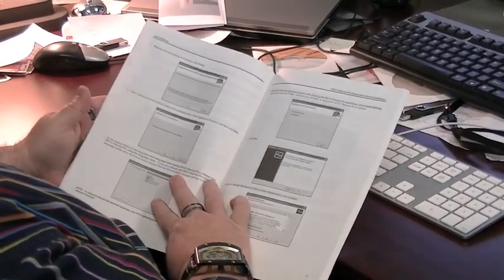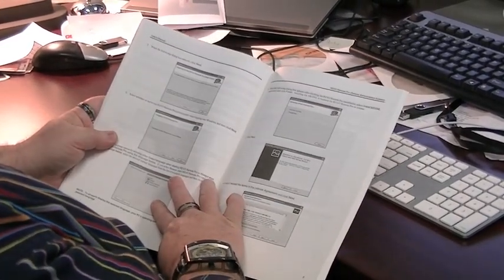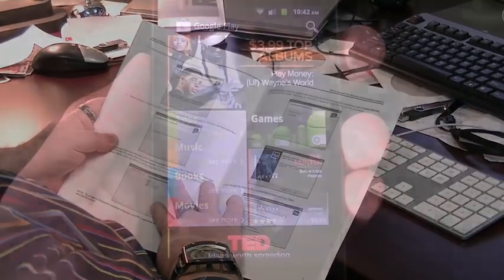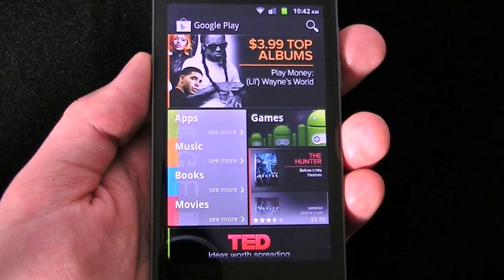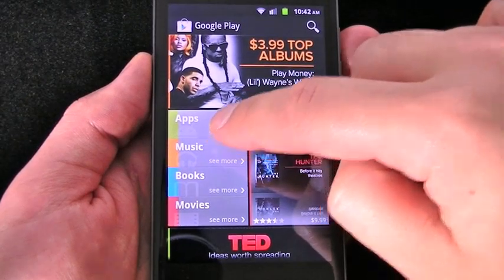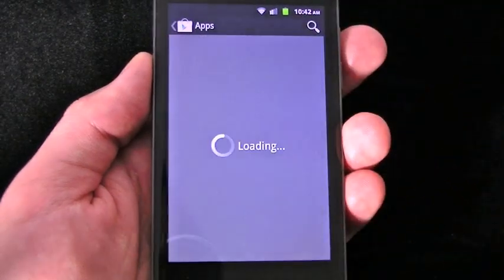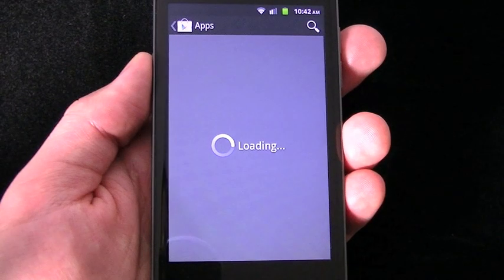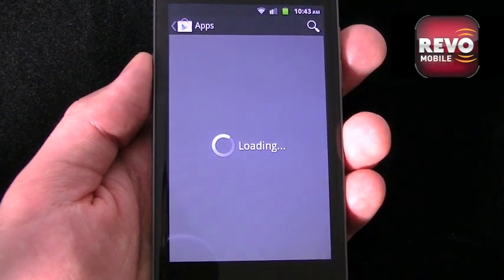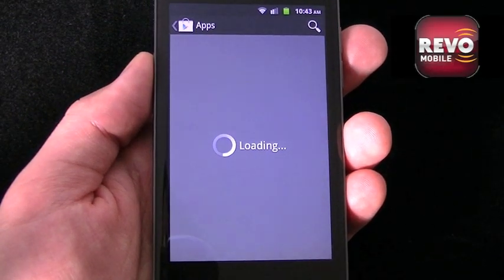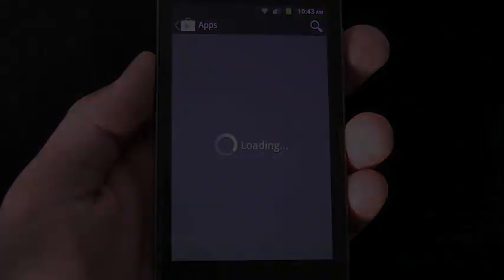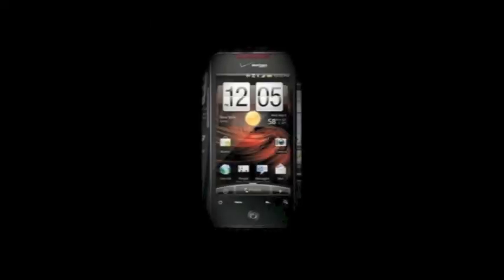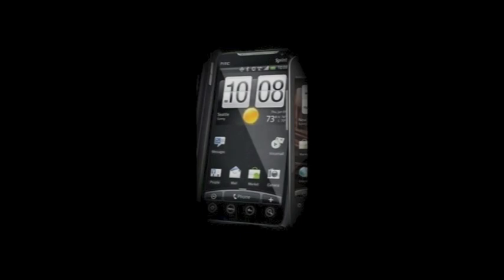To start viewing your Revo system through your Android smartphone, you will first, if you have not already done so, need to go to the Android App Market, now known as Google Play, and download the Revo Mobile app. Noting that every manufacturer's phones are slightly different, button placement on your phone might be different from the one we're using here for this demonstration.